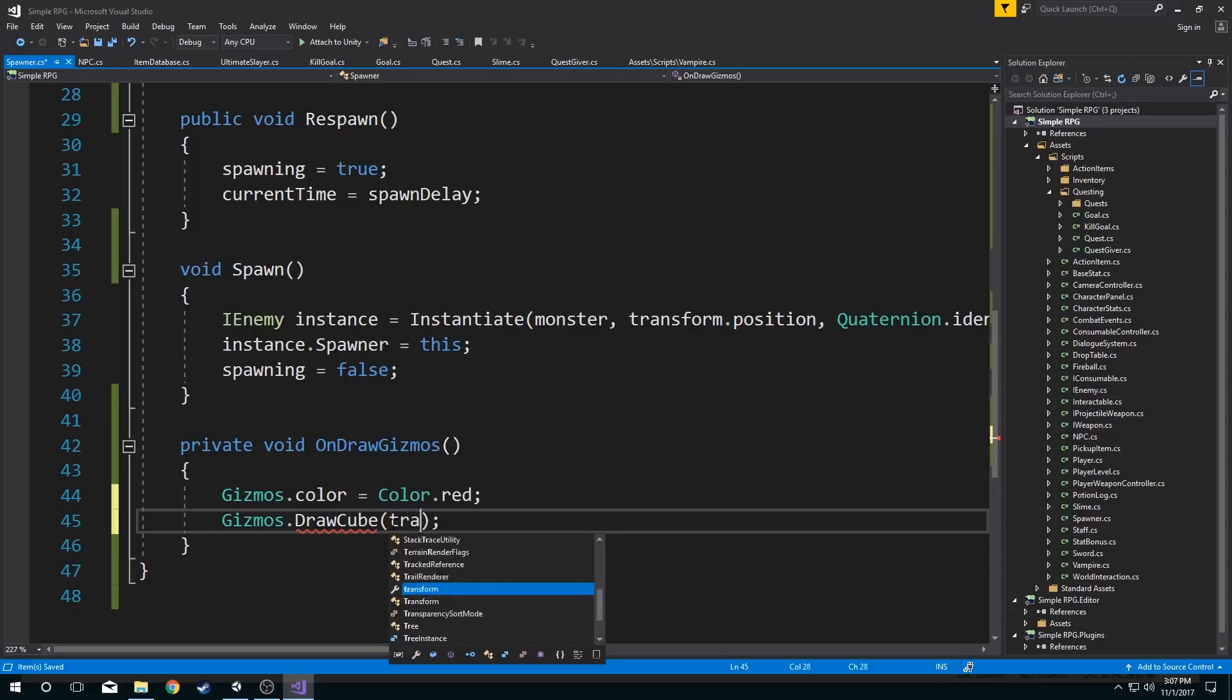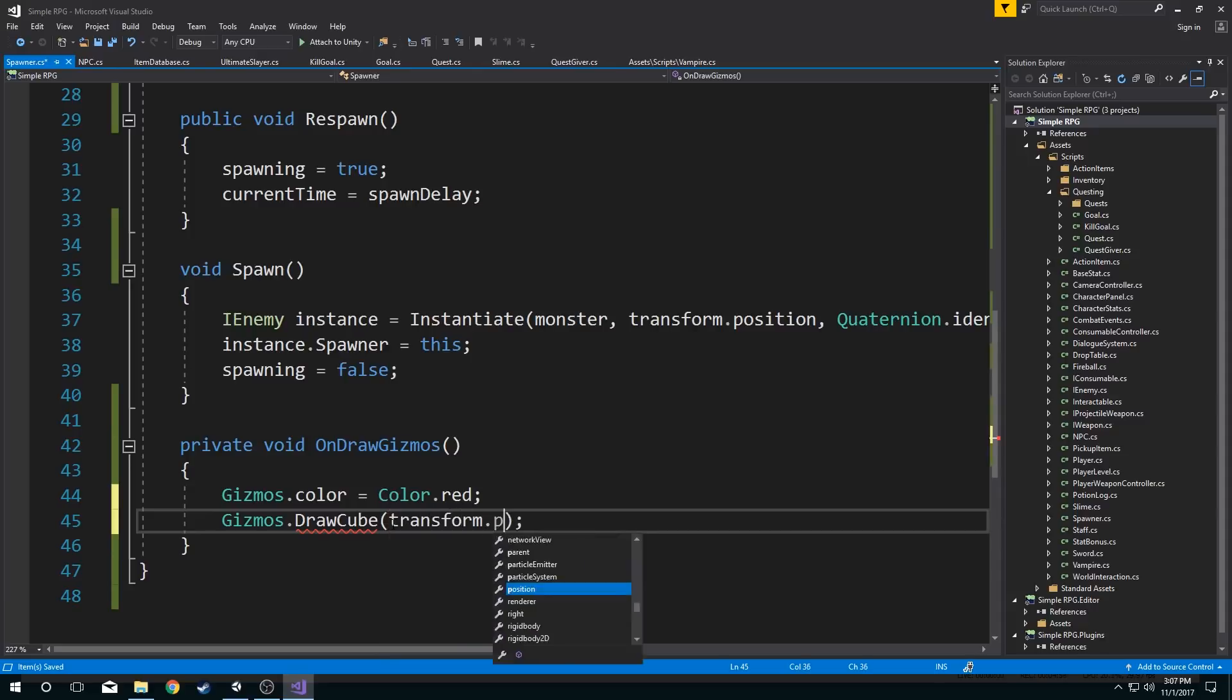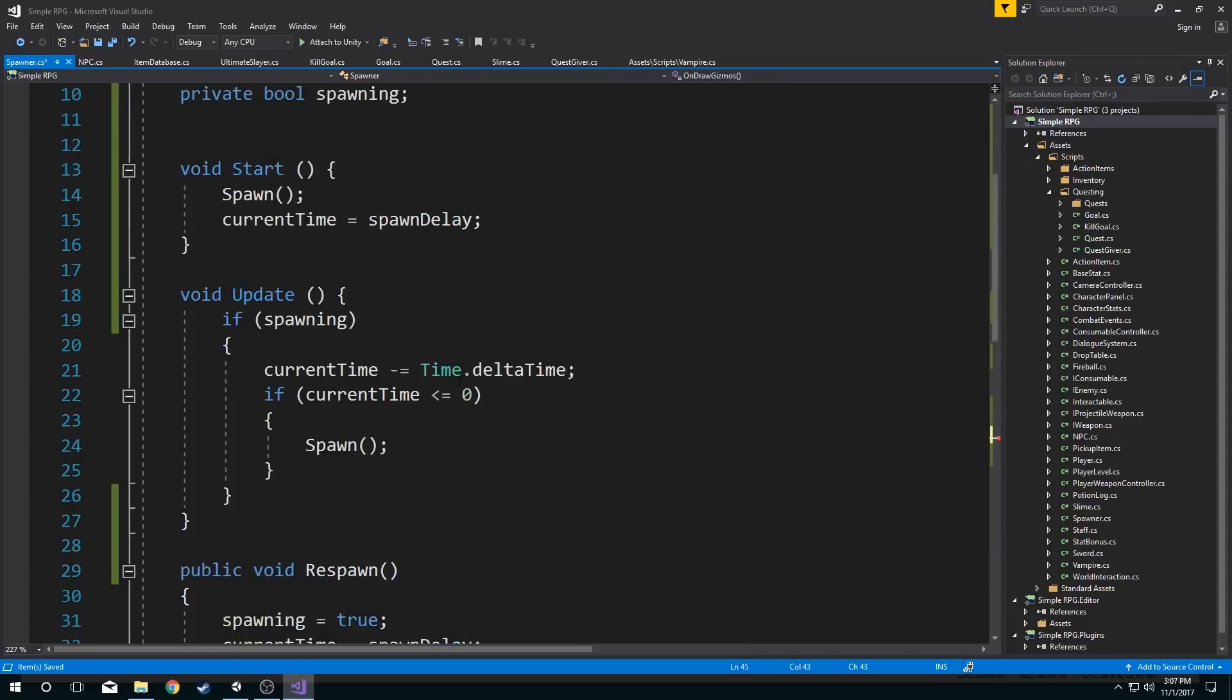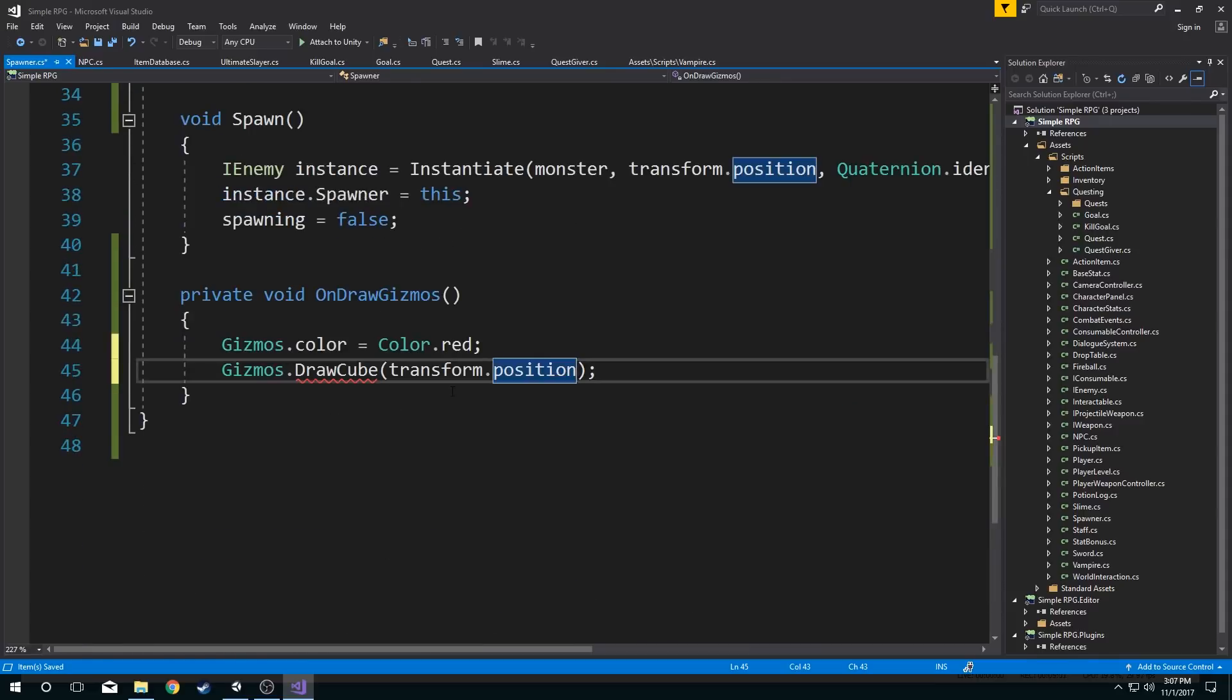and that's going to draw a cube at a position that I tell it and also at a scale that I give it. So the cube is going to be at the position of this object, of this spawner, right? Of this spawner because this spawner component is on all of my spawners. So I want to draw it at the position of this spawner. And then I want the size. It's a vector three.